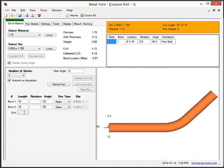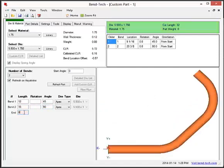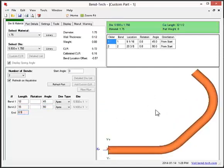So you can see this is the part we just designed. And up here you can find the cut length, bend locations, and the bend angles.